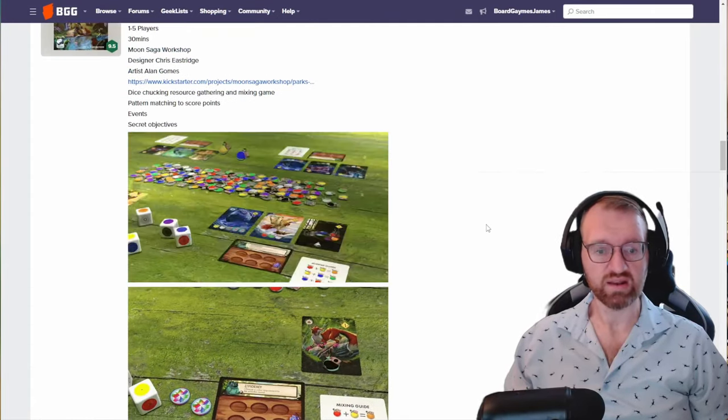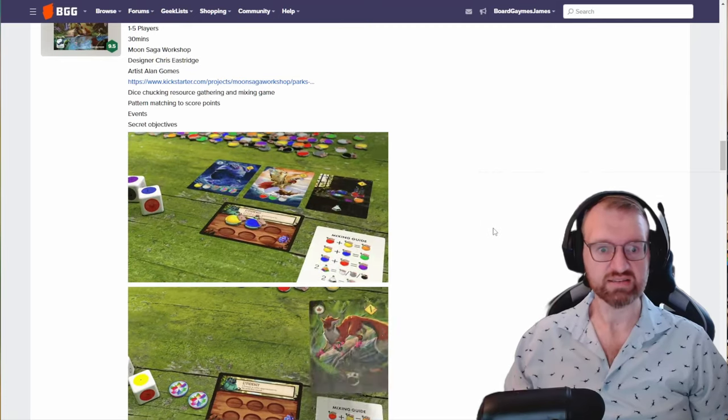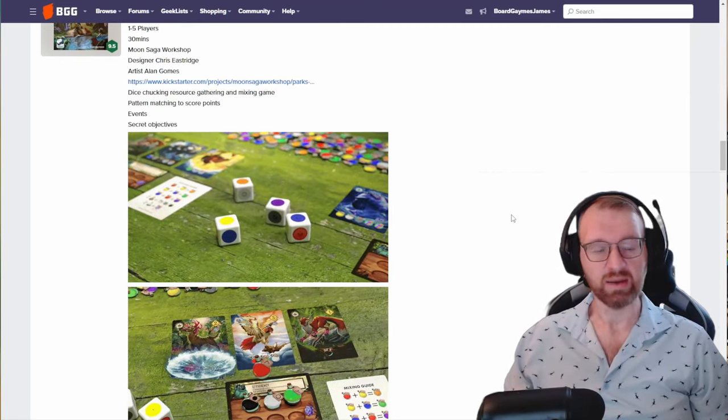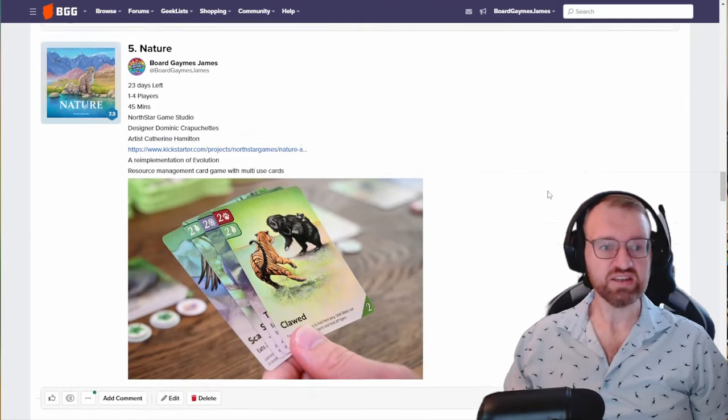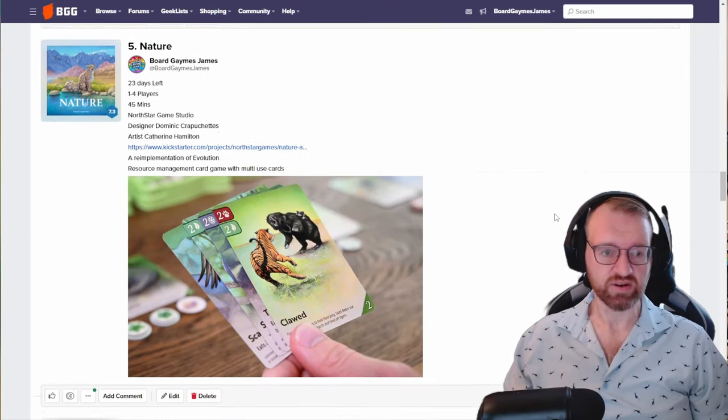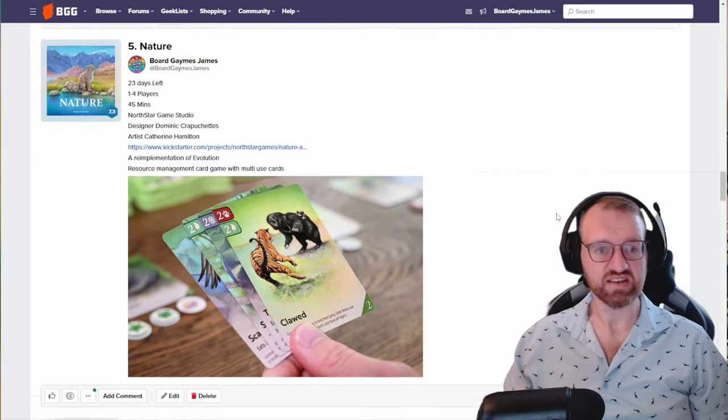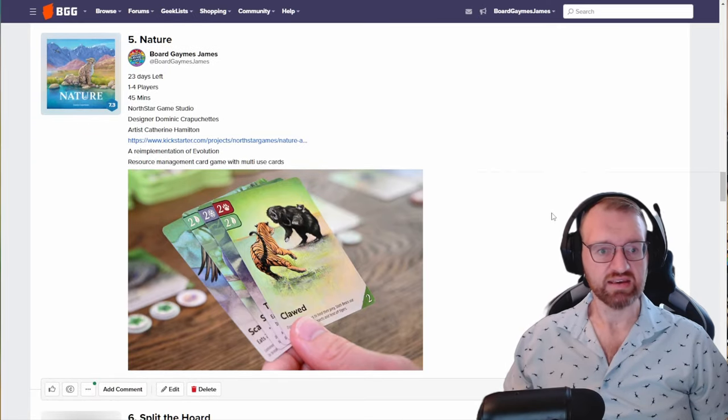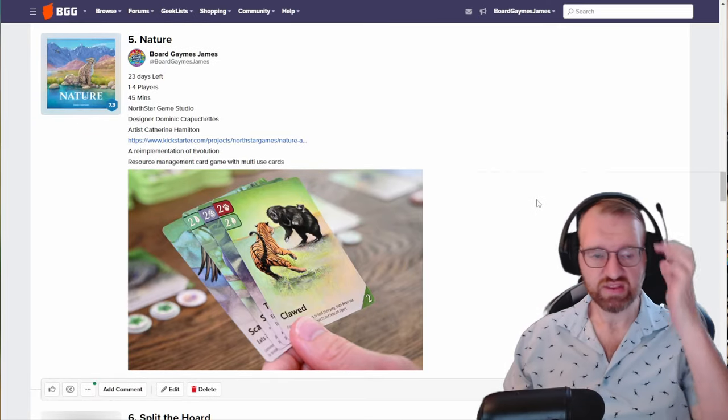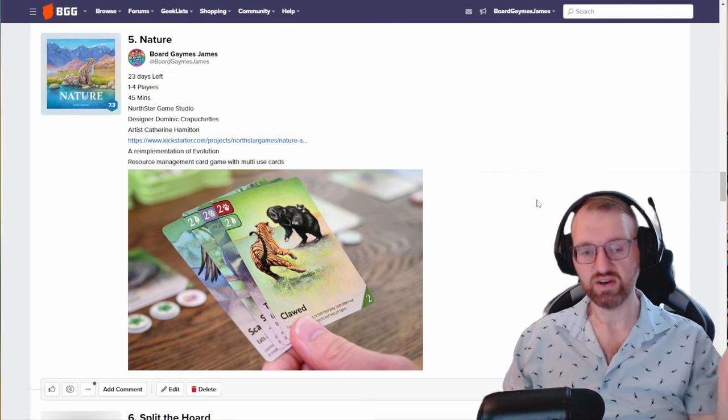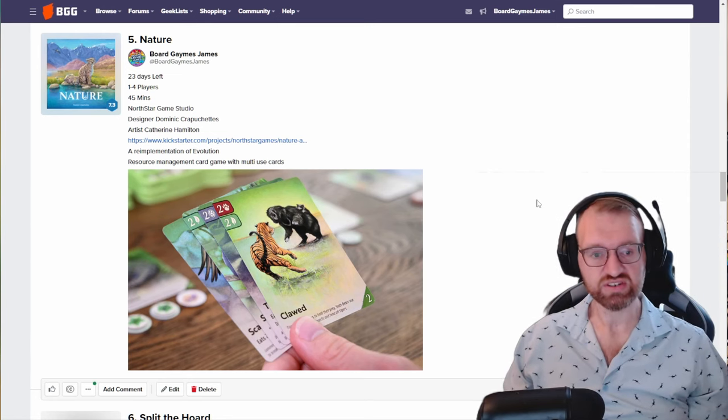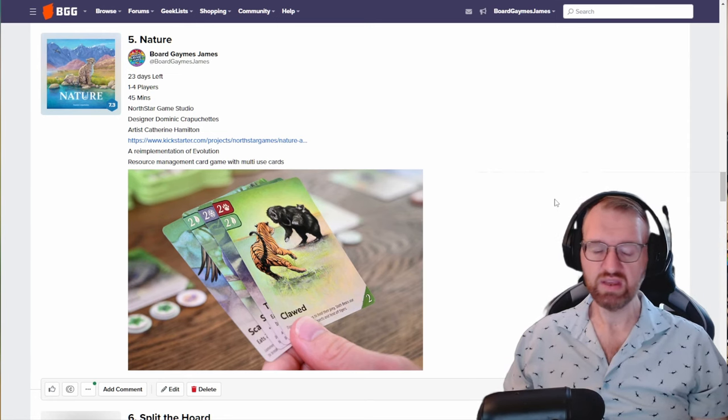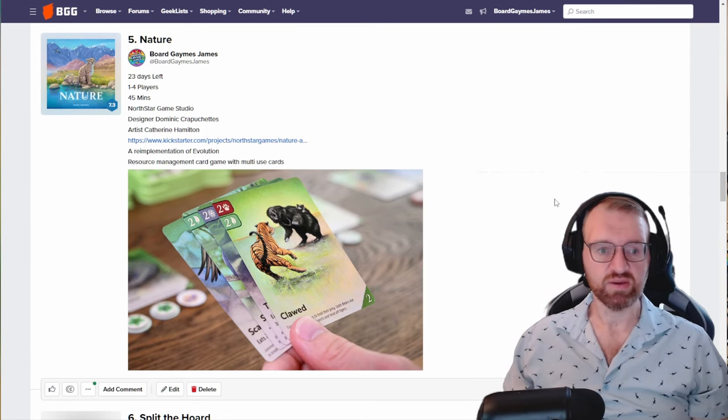Nature from North Star Game Studio. One to four players, 45 minutes, designer Dominic Bruschette and Kathleen Hamilton, artist Kathleen Hamilton. This is a re-implementation of Evolution, so if you're already familiar with Evolution this is the same thing going on here. It's just a resource management card game with multi-use cards.